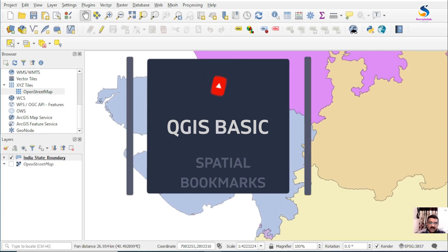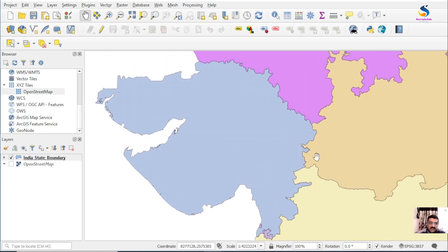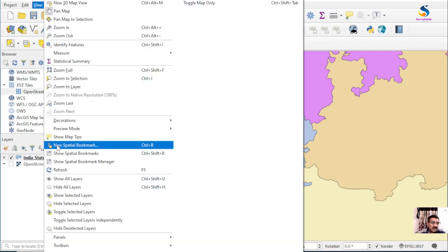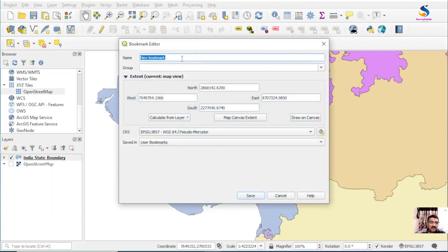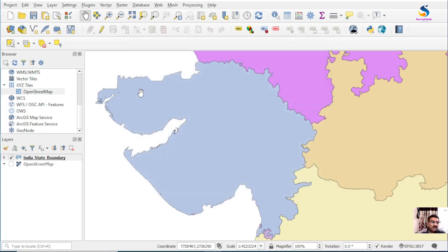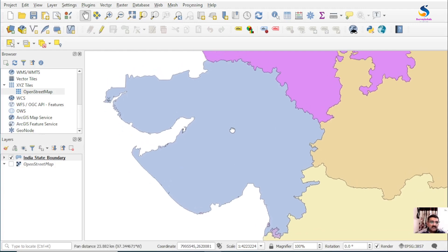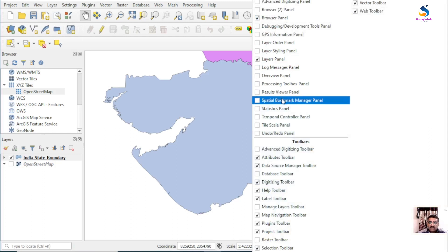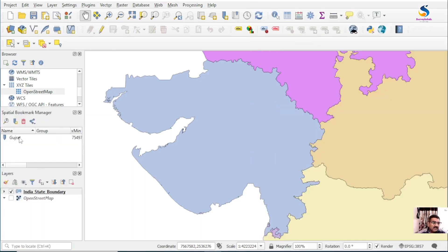So I want to bookmark this location. Go to View, then New Special Bookmark. Name it — I'll name it Gujarat — and save it. Now my bookmark for Gujarat is saved. You can view this bookmark in the Bookmark panel as well.